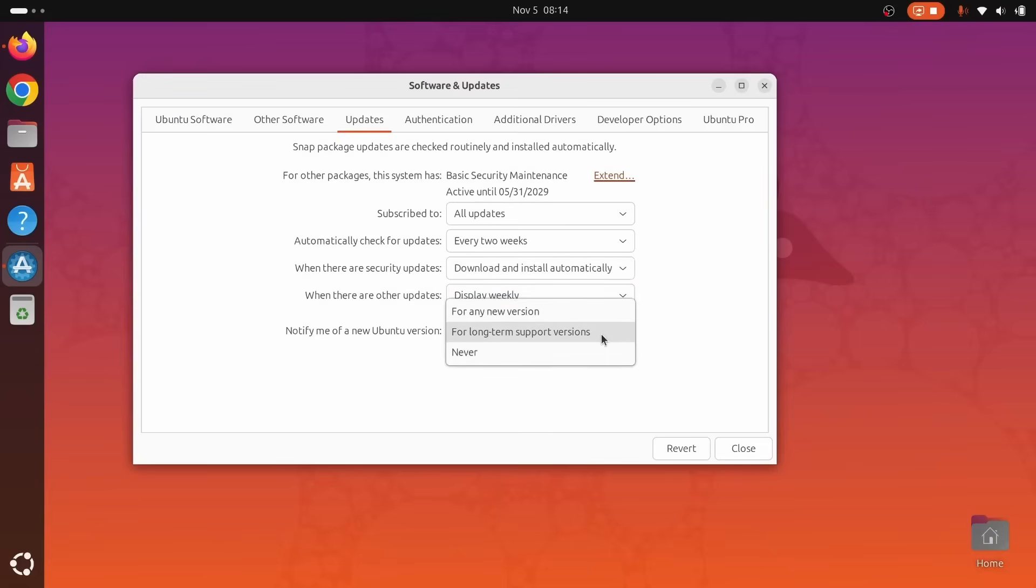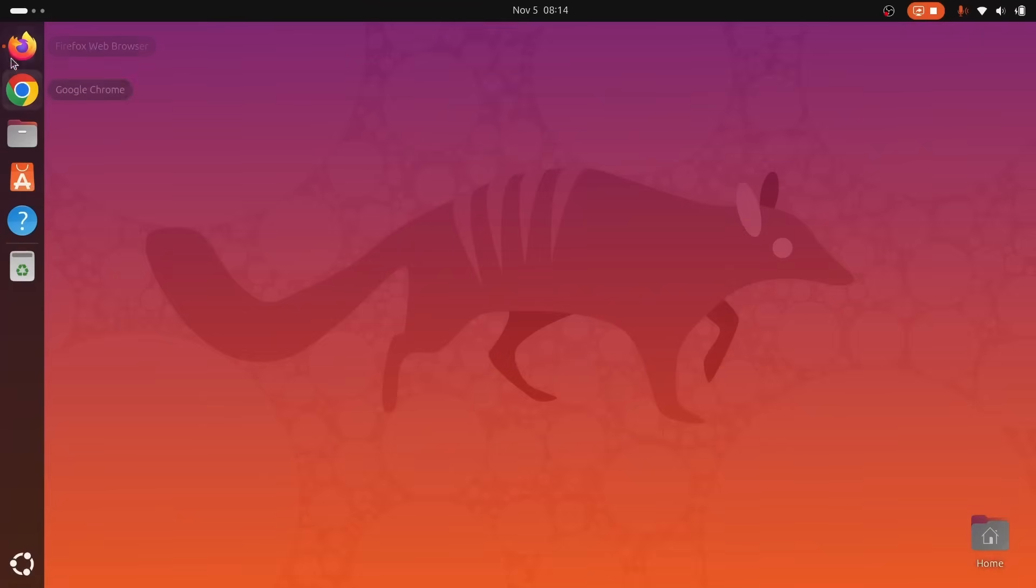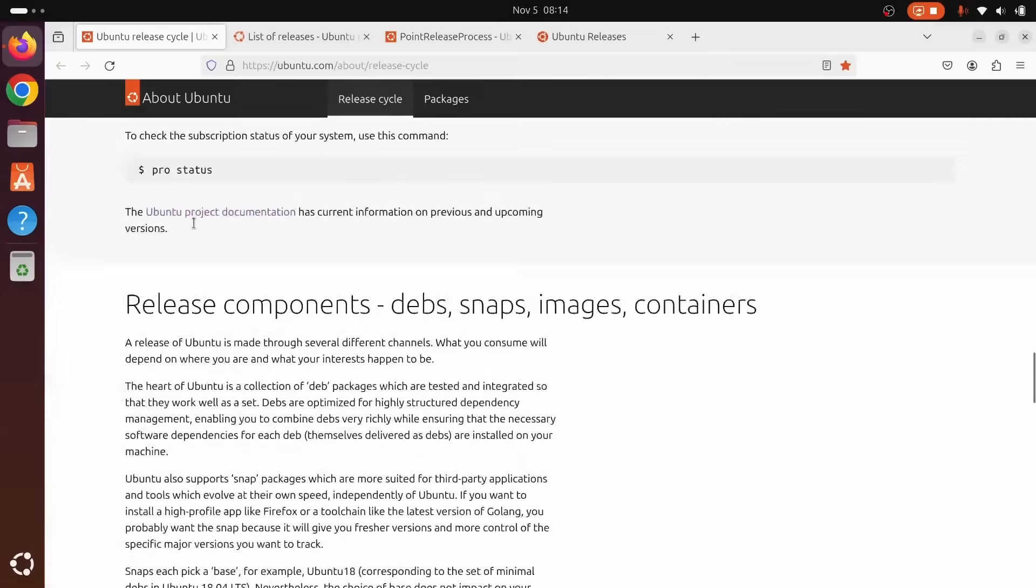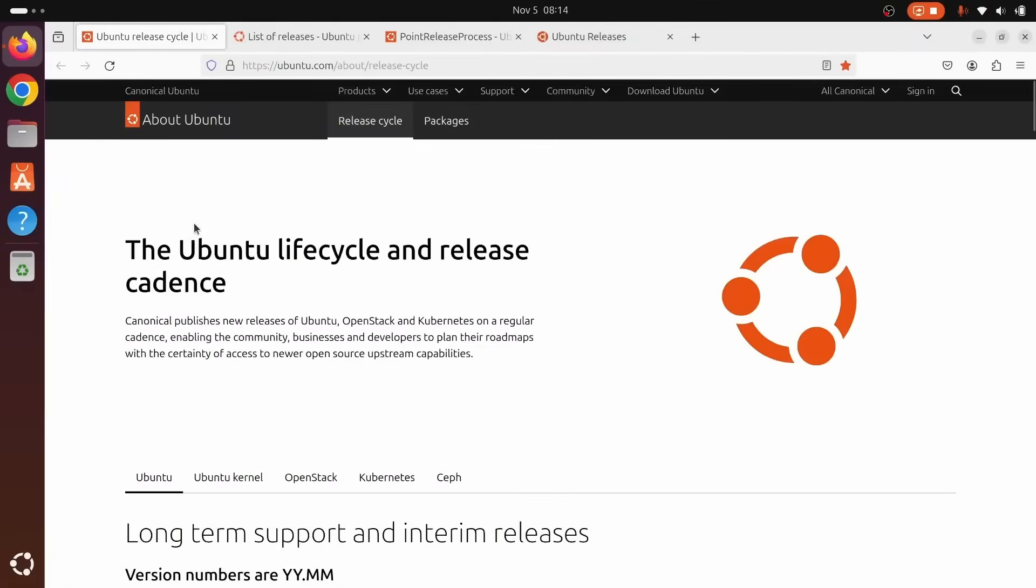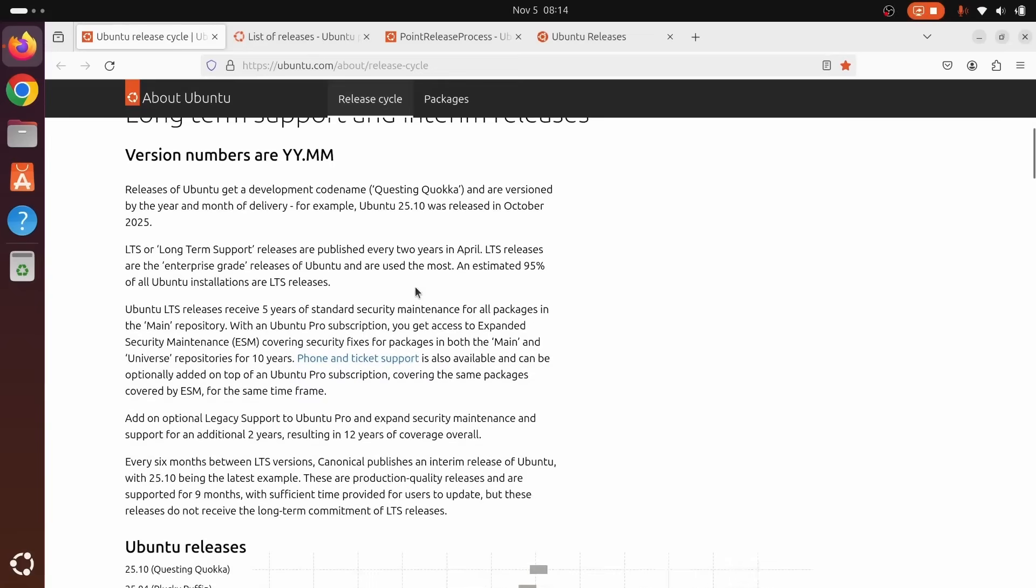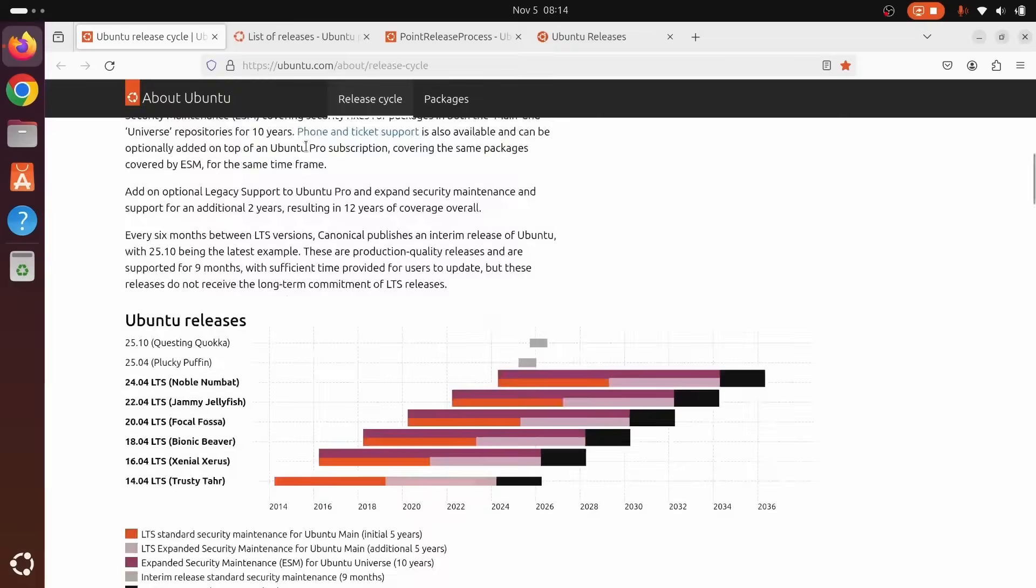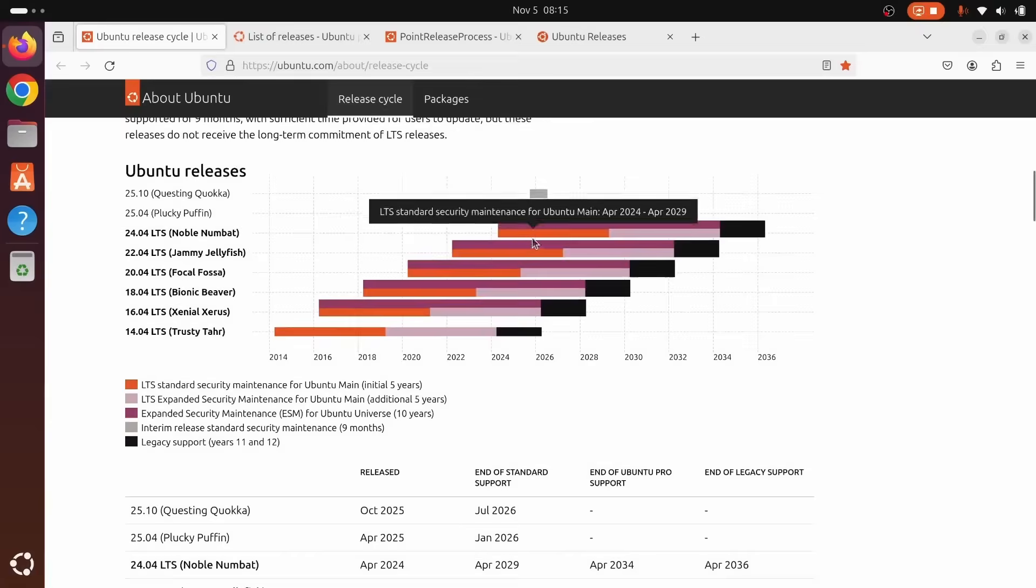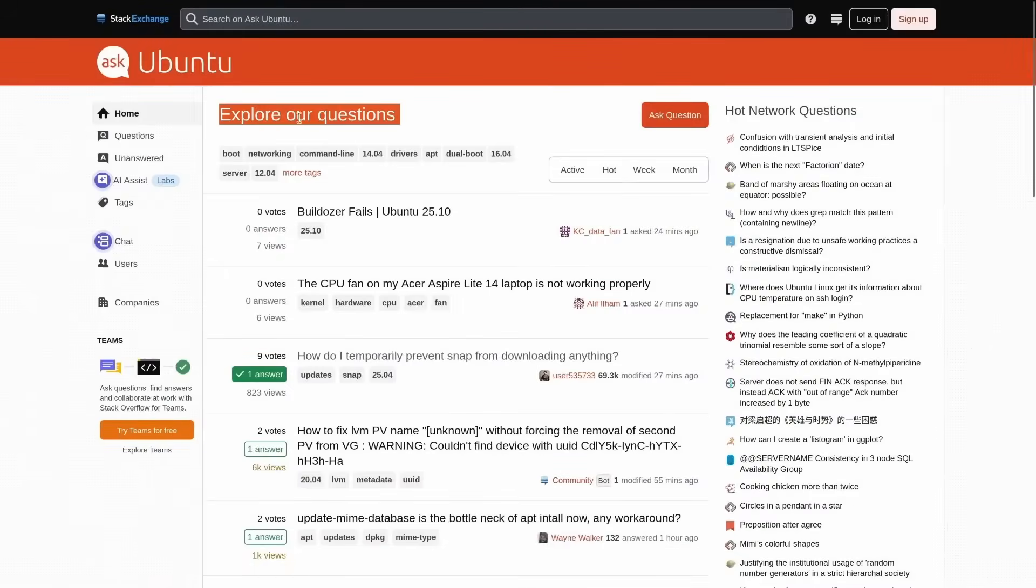Gaming, absolutely. Steam with Proton runs beautifully on Ubuntu. Thousands of Windows titles are playable with a couple of clicks, and the experience keeps getting better with each generation of Kernel, Mesa, and Proton updates. If you're switching and want your game library to come along, Ubuntu is a great place to be. And then there's the community.